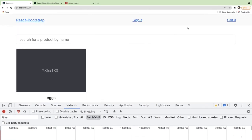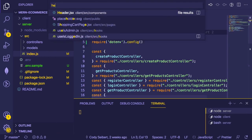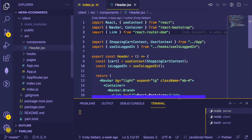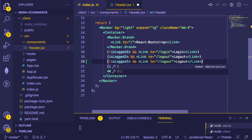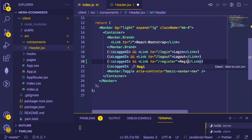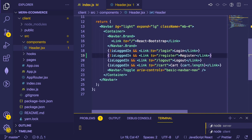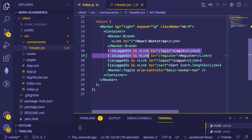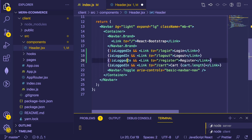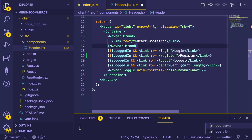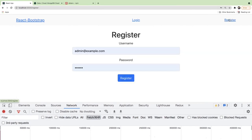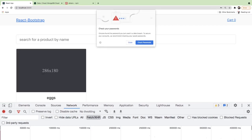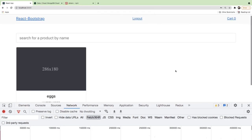Another thing I want to do: when you're not logged in there's no register button, so we should add one to the header. Let's do a fuzzy search for the header component and add another link. If you're not logged in, show a Register link pointing to the register page. Now we have a register link that appears when not logged in and disappears when logged in as admin.